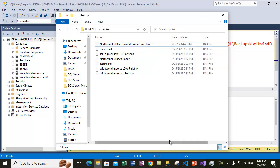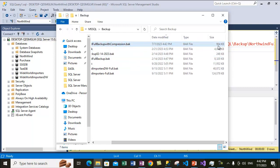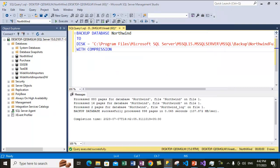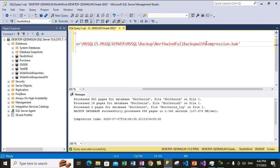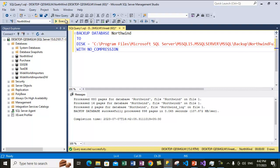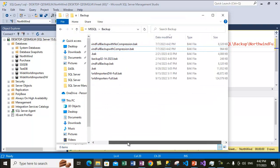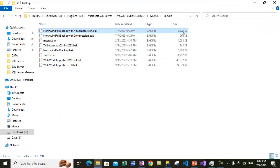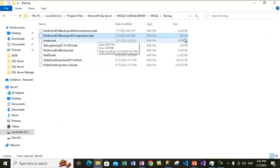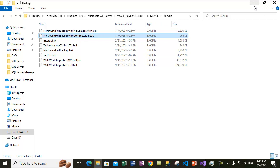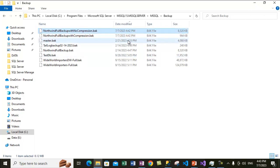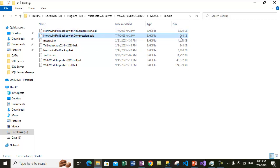Let me take another backup without compression so we can compare the sizes. The compressed backup size is 964 KB. Using WITH NO COMPRESSION and changing the filename to 'northwind_full_backup_with_no_compression', let's execute the statement. Another backup is created which is not compressed. The file with no compression has a bigger size of 8 MB, whereas the one with compression is only 964 KB. The uncompressed backup is large while the compressed backup consumes much less disk space.